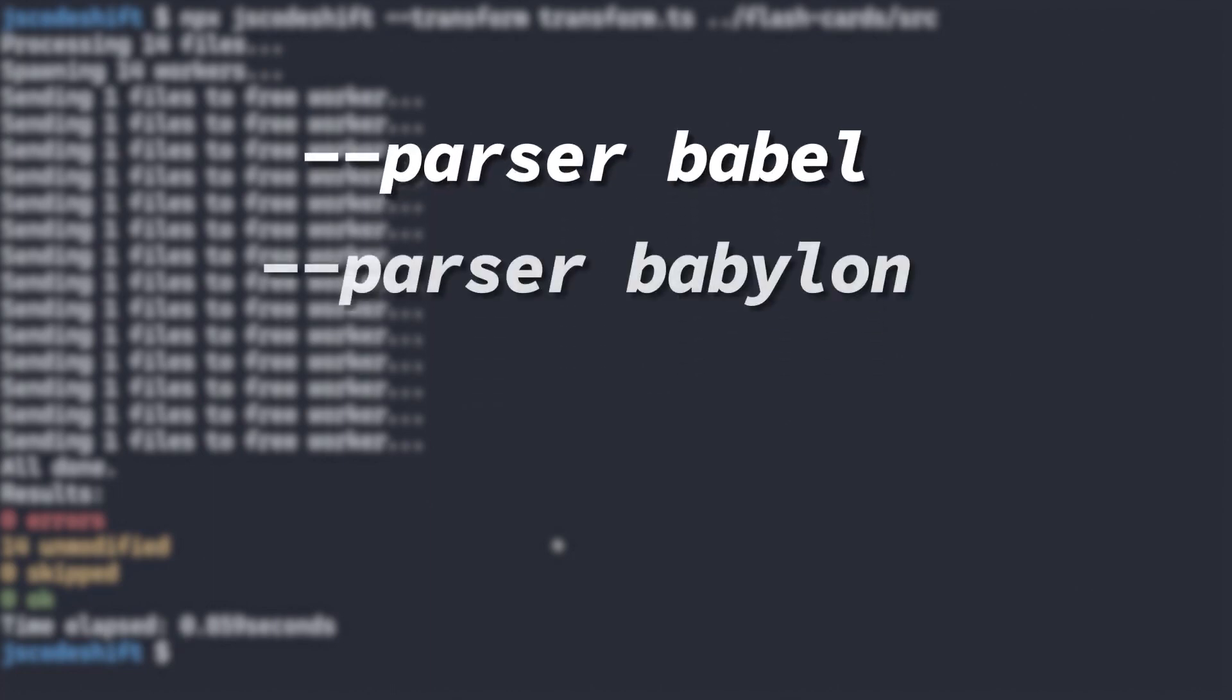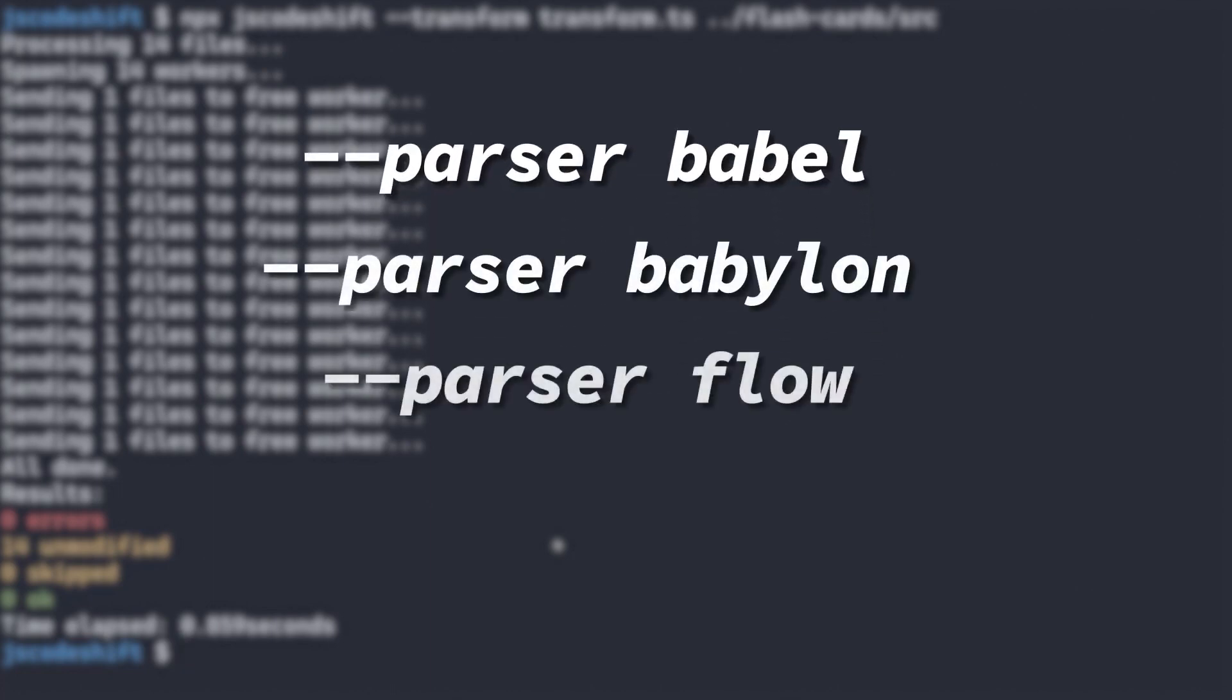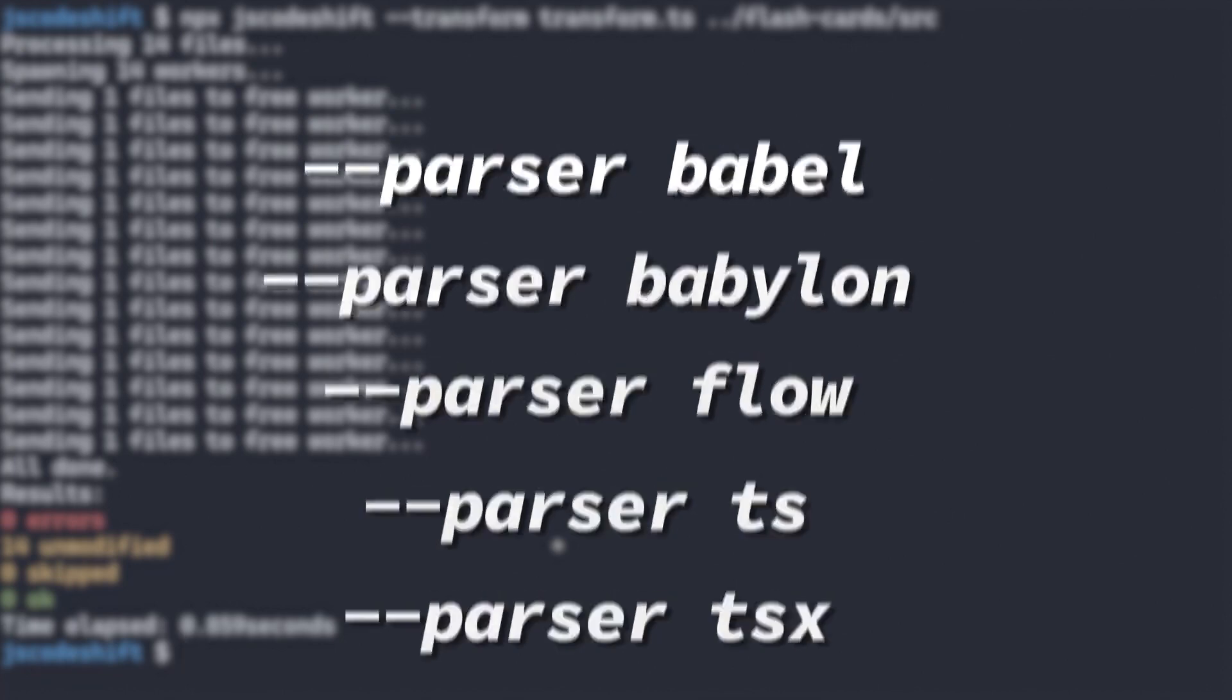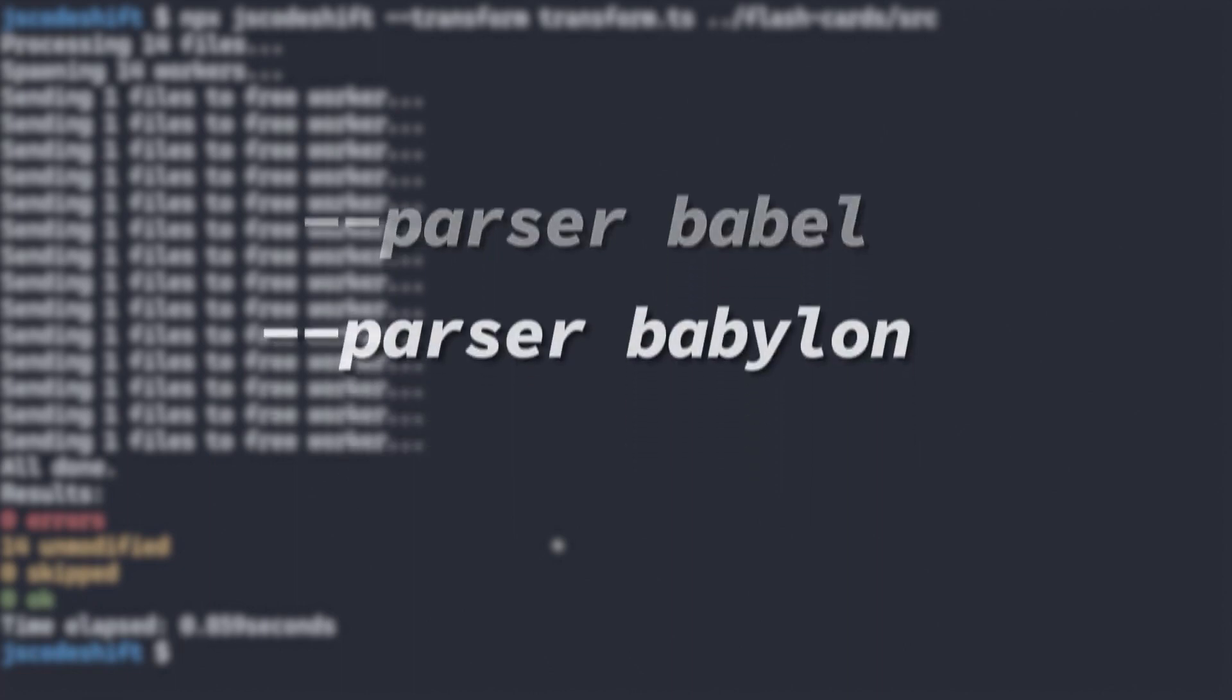The other options are BabelOn, Flow, TS, or TSX. This can be somewhat confusing because BabelOn was the previous name of BabelParser. The default BabelParser is a legacy configuration option to behave like Babel version 5, while BabelOn is a more modern configuration.